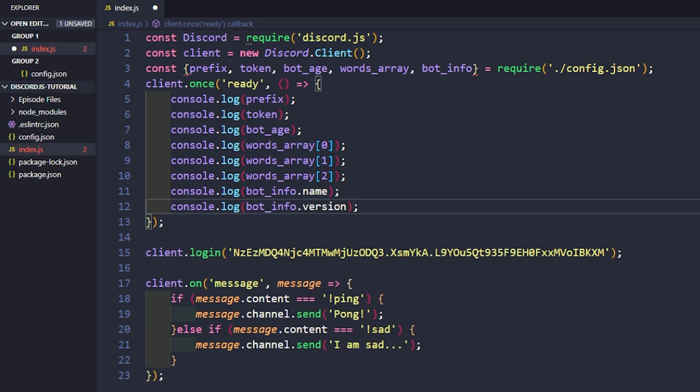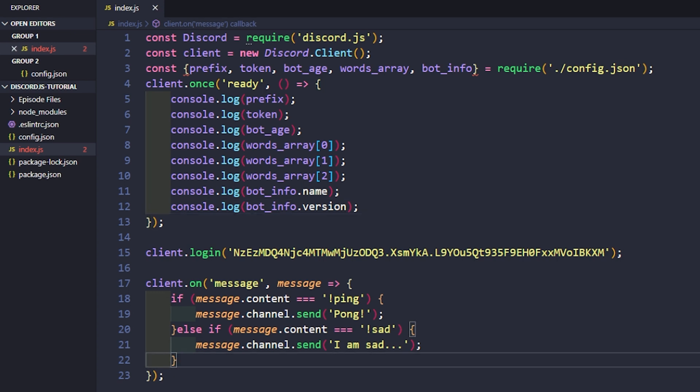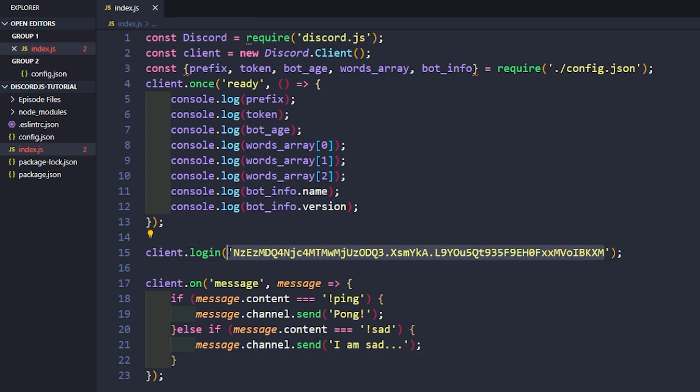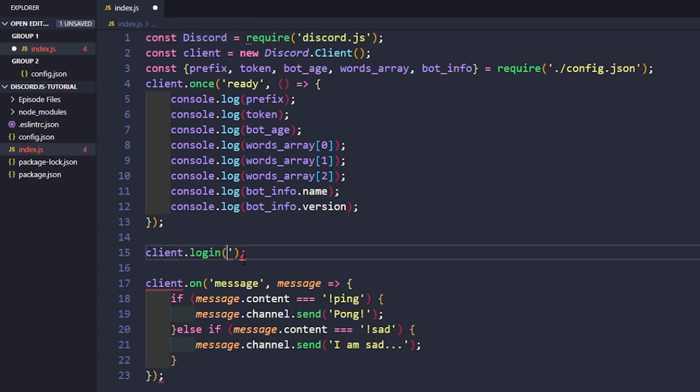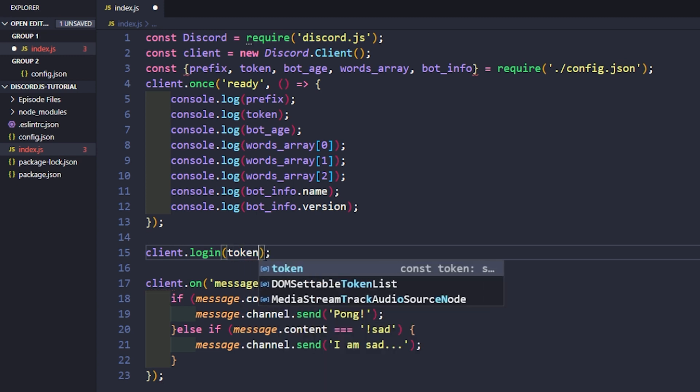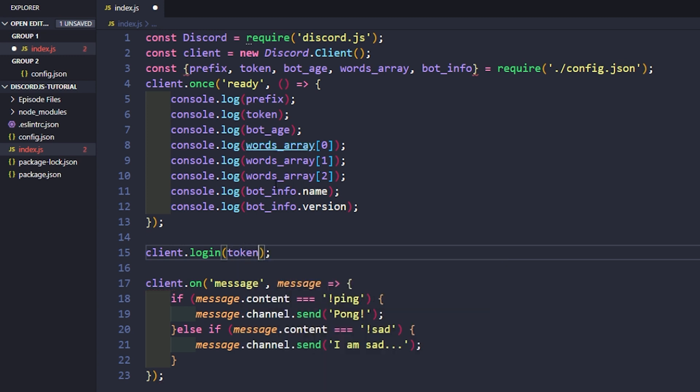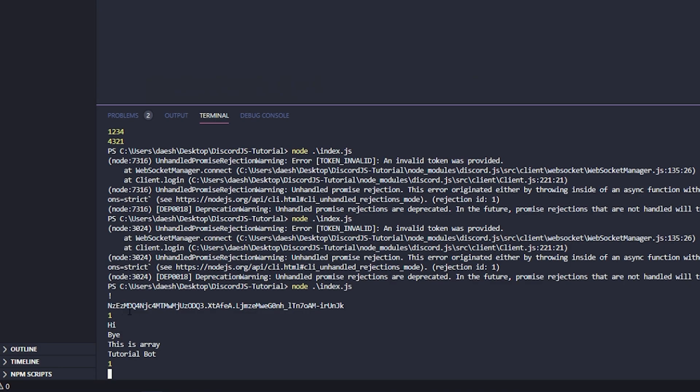So let's go ahead and quickly test this out. So if we run this, let's save it. Now let's run it. Oh, and we provided an invalid token because we never changed our client.login. So let's actually go ahead and use this. We'll say token here. Now let's save it and run it.